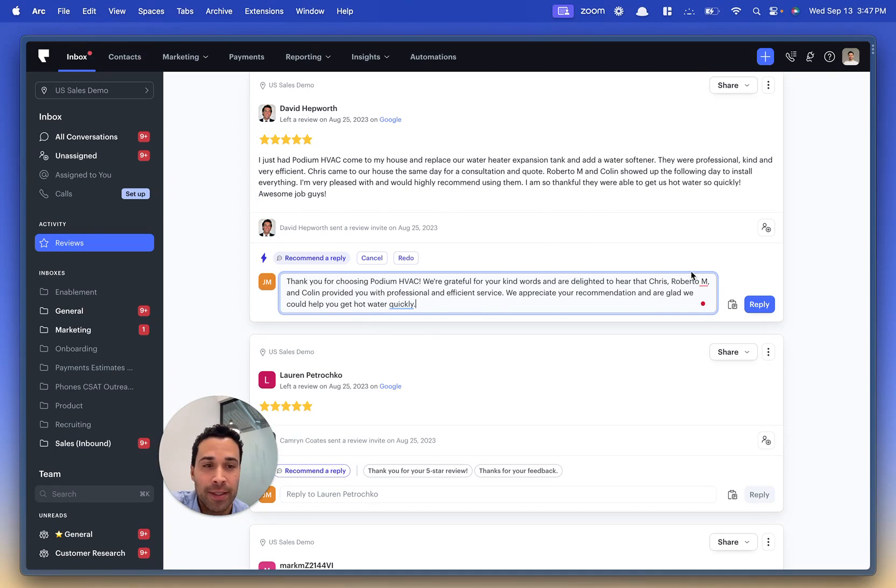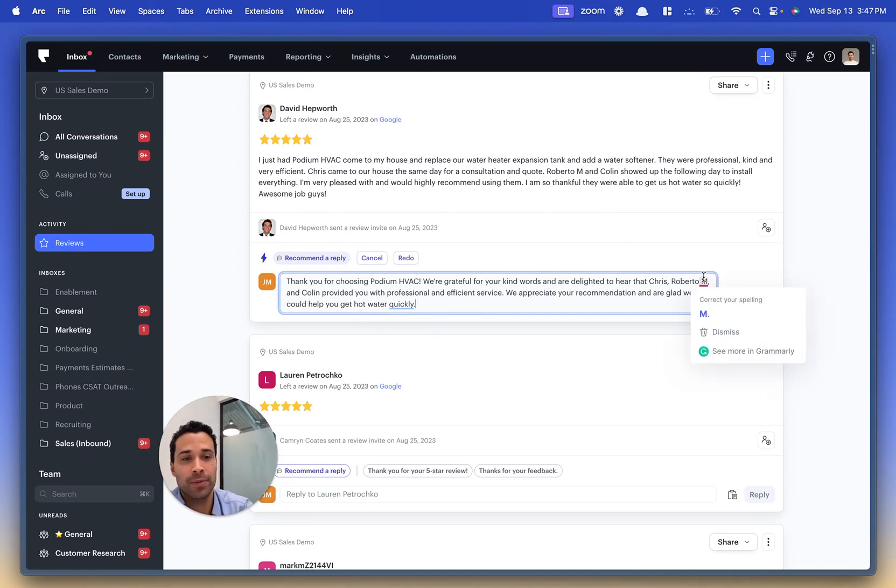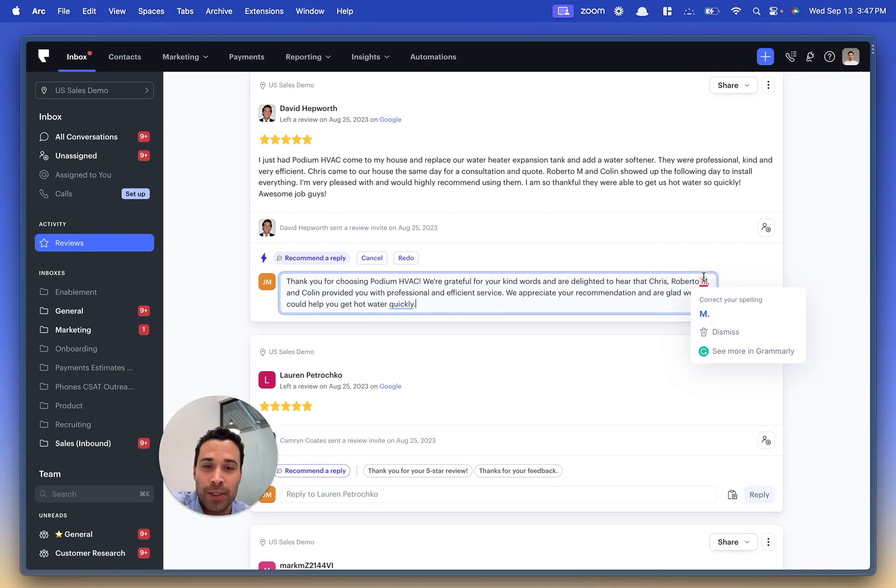You can take that and then post it right there directly to Facebook or Google. This one was on Google. It'll go right to Google. You can post it directly on Google.